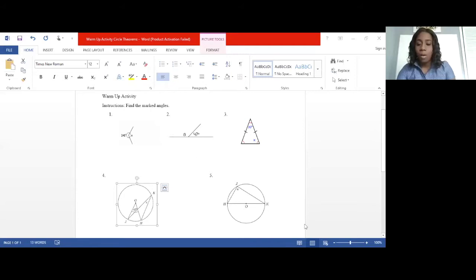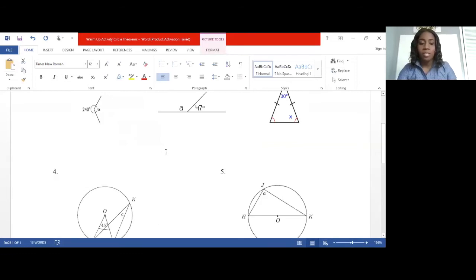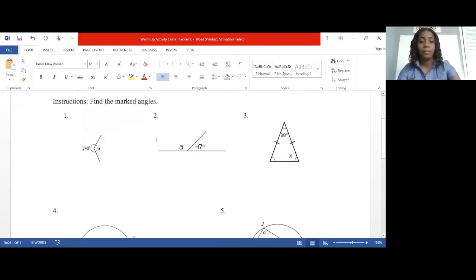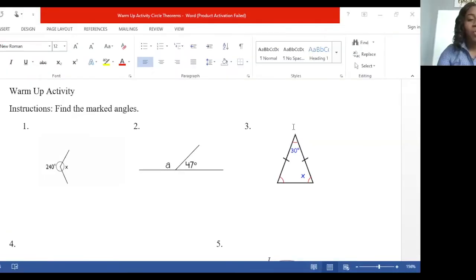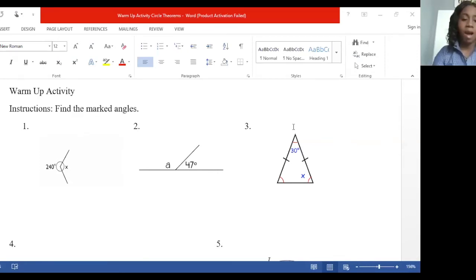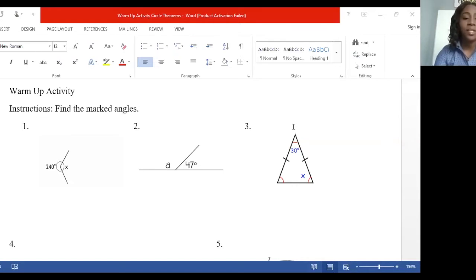The warm-up activity is on the screen. You're going to respond to me in the chat. Starting with question one: most persons are saying that angle x is 120 degrees — that is correct. Angle x and 240 degrees are what we call angles at a point. They share a common vertex, and in addition to sharing a common vertex, they make a complete revolution.